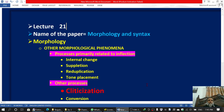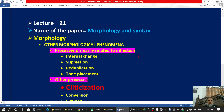Bismillah ar-Rahman ar-Rahim. This is lecture number 21. The name of the paper is Morphology and Syntax. The chapter is Morphology. The topic in Morphology is Other Morphological Phenomena.